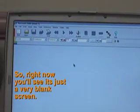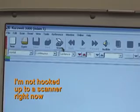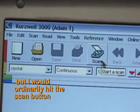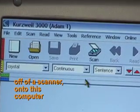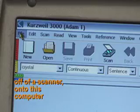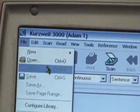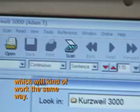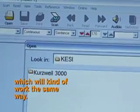Right now you'll see it's just a very blank screen. I'm not hooked up to a scanner right now, but I would ordinarily hit the Scan button, and that would pull printed material off of a scanner onto this computer. Instead, what I'll do is I'll just open up a PDF document, which will kind of work the same way.